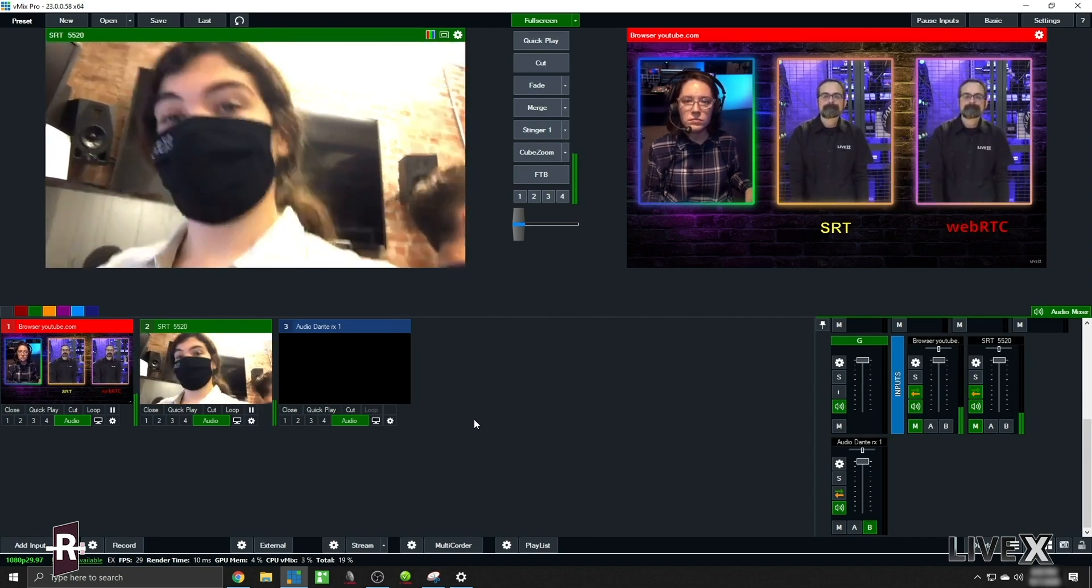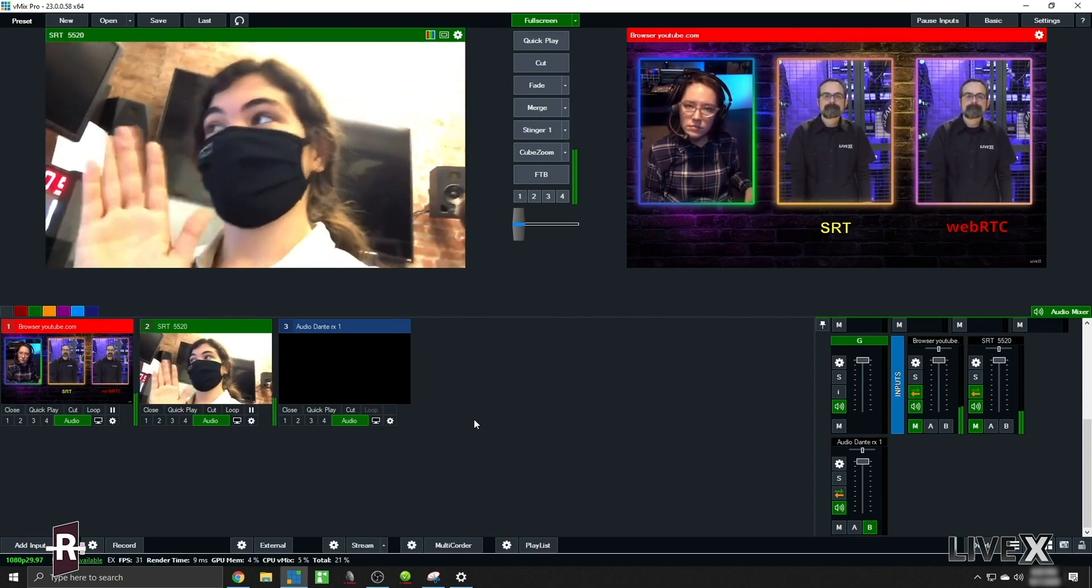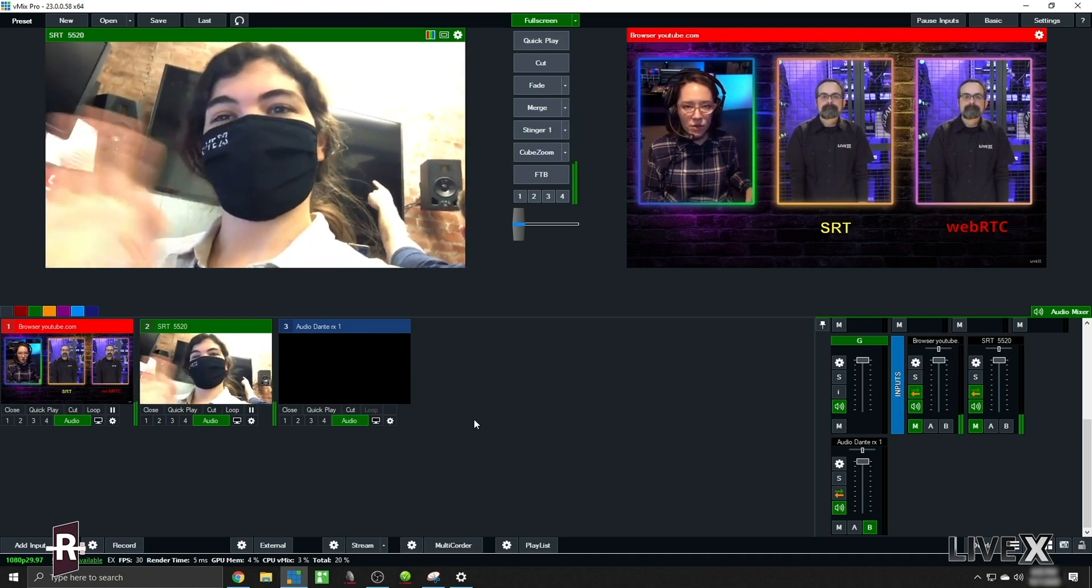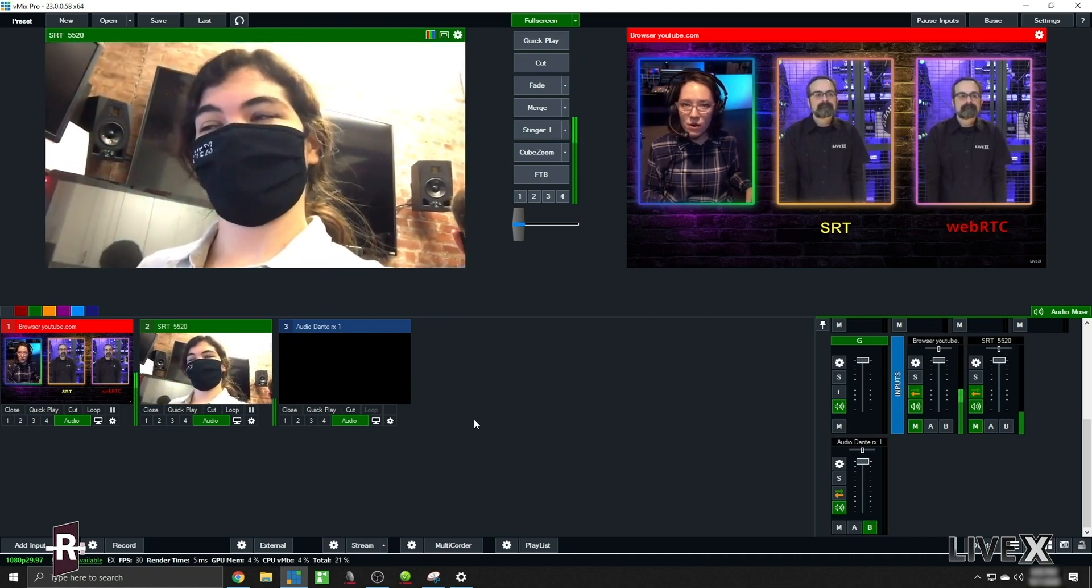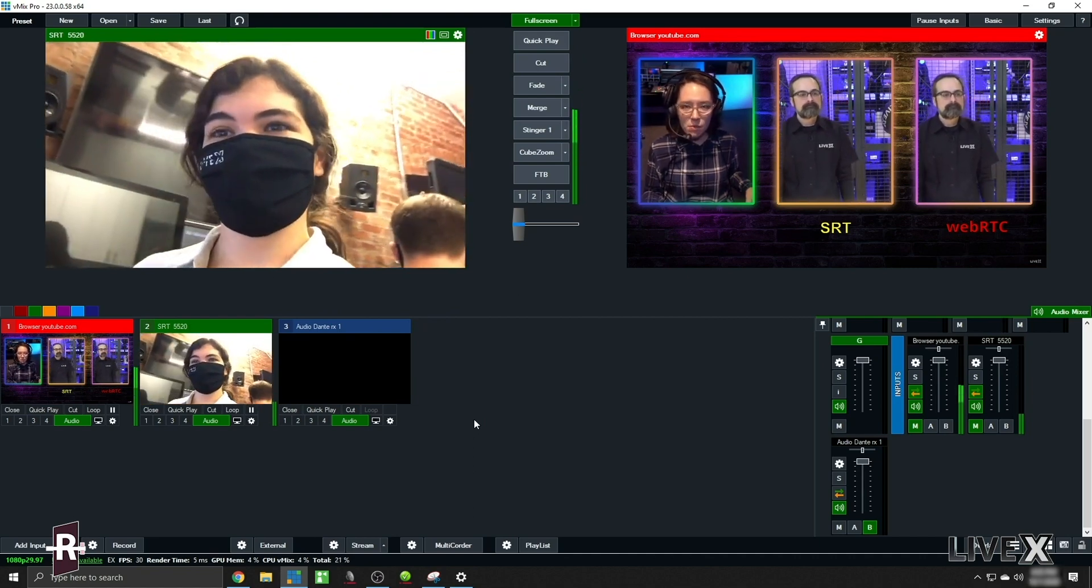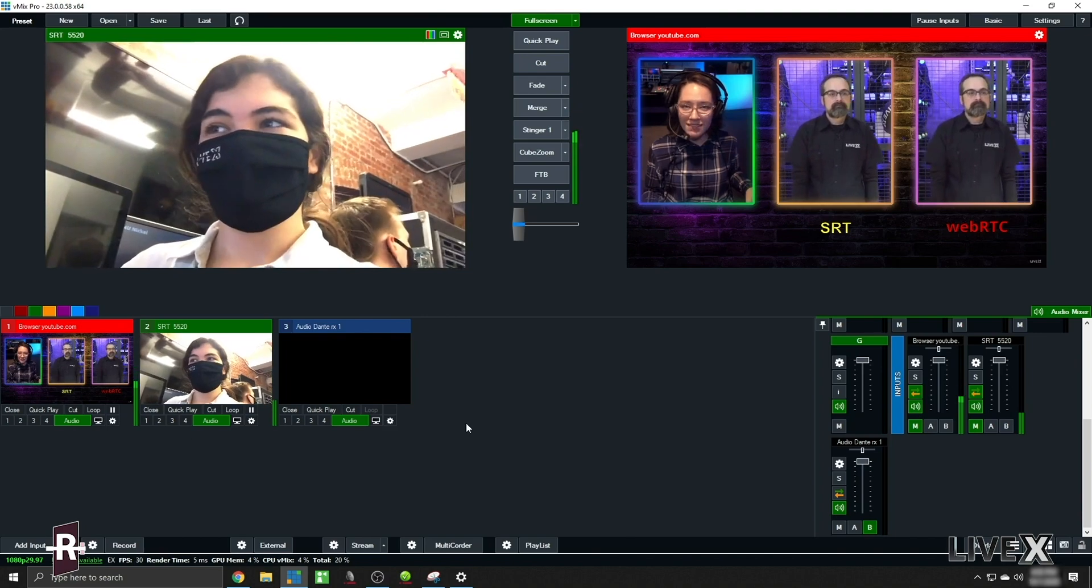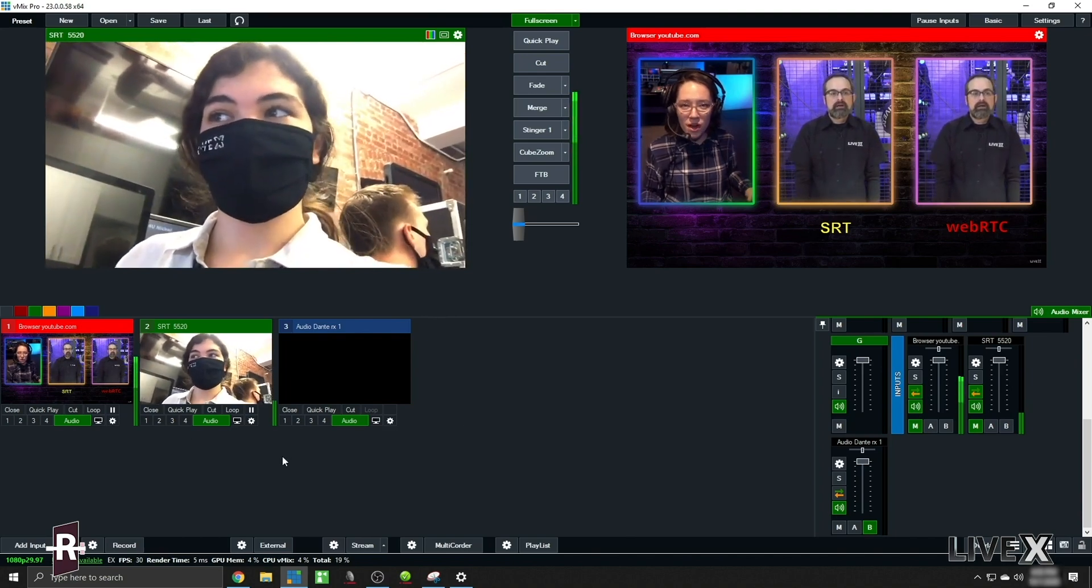There's our Rivet guest and it's me. Welcome. So here we are, Rivet in vMix.